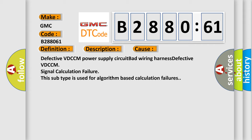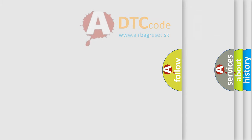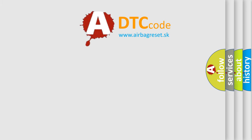Defective VDC-CM signal calculation failure. This subtype is used for algorithm-based calculation failures. The Airbag Reset website aims to provide information in 52 languages.